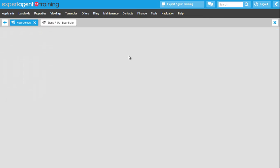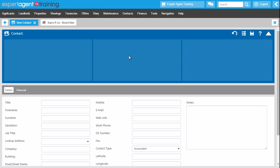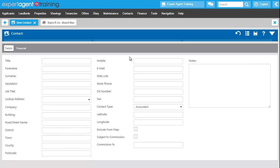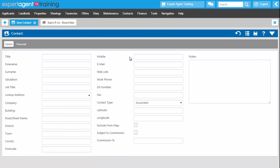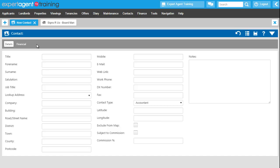Clicking on that though will open up the new contact wizard. When adding in a contact at this point you only get the first two tabs, the details and the financial. Once you've added them in you will get the maintenance tab, the events tab, and if you're using lettings financials you will get the statements tab as well.